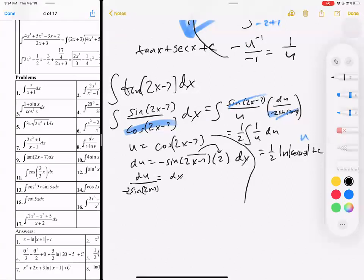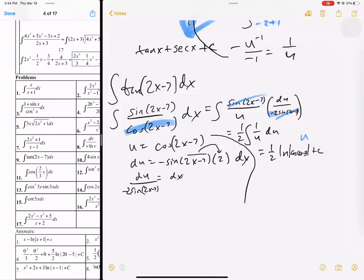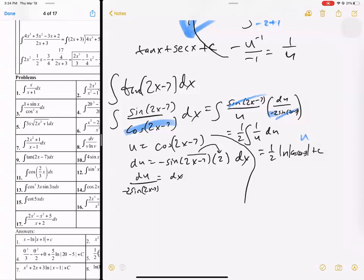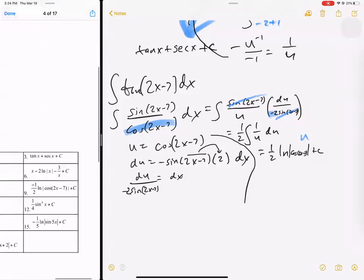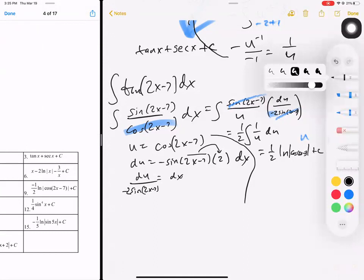That was problem number 9, and we have the exact same answer — that is a win. Wait, it should be negative one-half. You are right, that's where I missed that negative. 100% — thank you for catching that. It's a negative one-half.